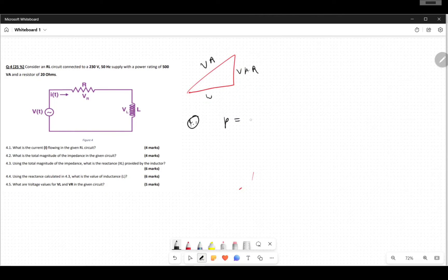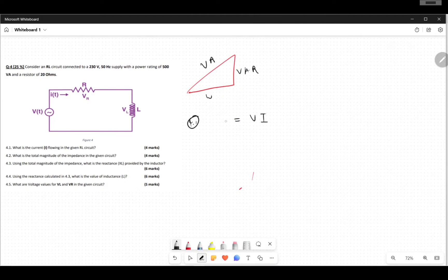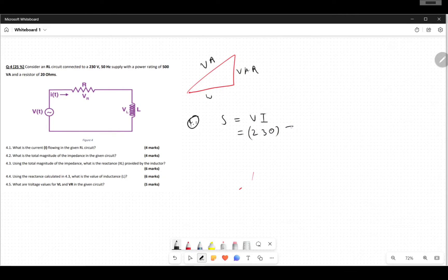We know that apparent power S equals V times I — it's a combination of both real and complex power. So S equals V, and V is given as 230 volts. I is what we're looking for and S was given as 500 VA.